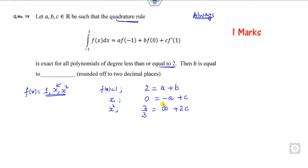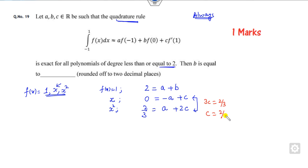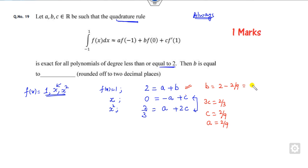Now how can you find the values? From the equations you can solve them. If you add them you get 3c = 2/3, so c = 2/9. When c = 2/9, substituting back gives a = 2/9. Then substituting further, b = 2 - 2/9, which is (18 - 2)/9. You have to find the value of b and the right answer is 16/9, which you can round off to two decimal places.